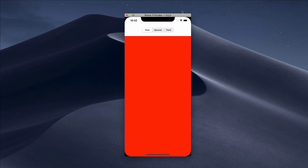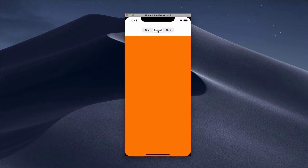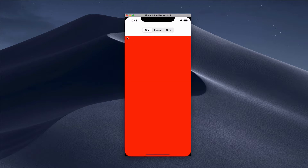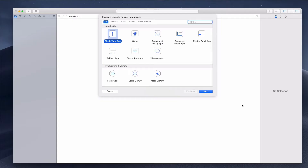Hi guys, welcome to this tutorial where we will learn how to create a container view controller. In this example we have a segmented control at the top and a view at the bottom, and every time I choose a different option on the segmented control the color changes. I'm not changing the background color — I'm changing the child view. If you are keen to find out how I do this, continue watching.